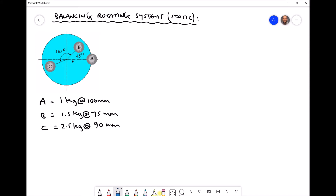Mass a is a 1 kilogram mass at a 100 millimeter radius. Mass b is 1.5 kilograms at a 75 millimeter radius, and mass c is 2.5 kilograms on a 90 millimeter radius. Mass a is placed on the horizontal, mass b is 45 degrees from mass a, and mass c is 210 degrees from the horizontal — that's 45 degrees plus 165 degrees giving us 210 degrees.